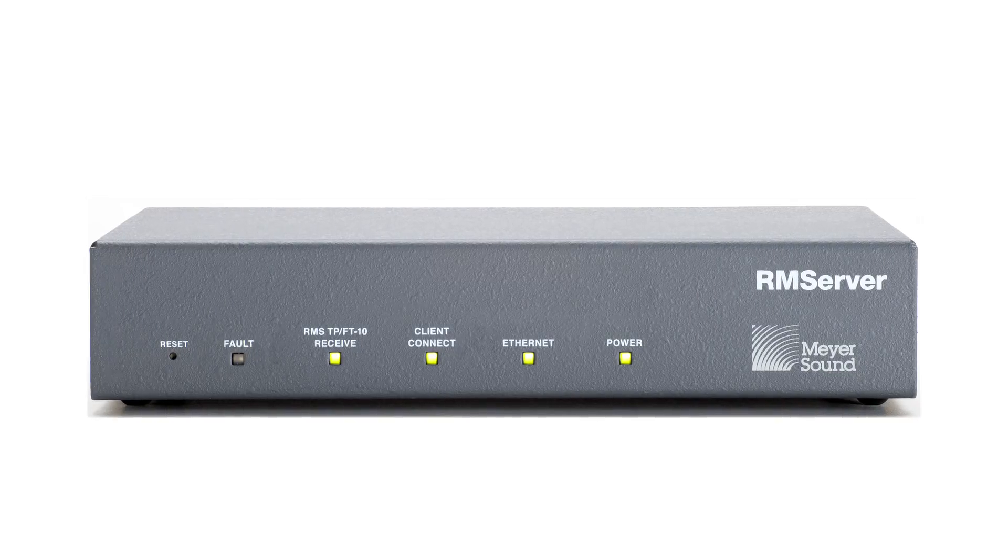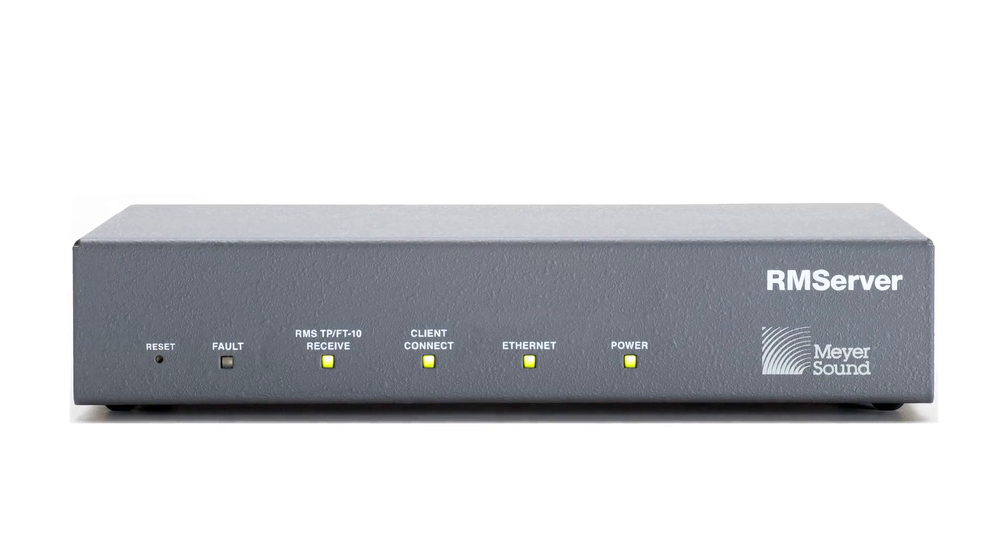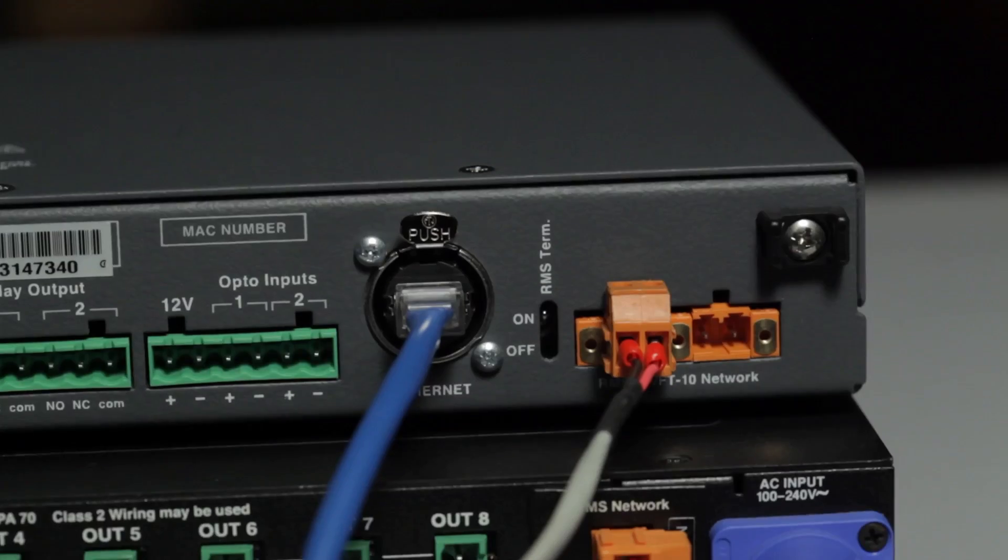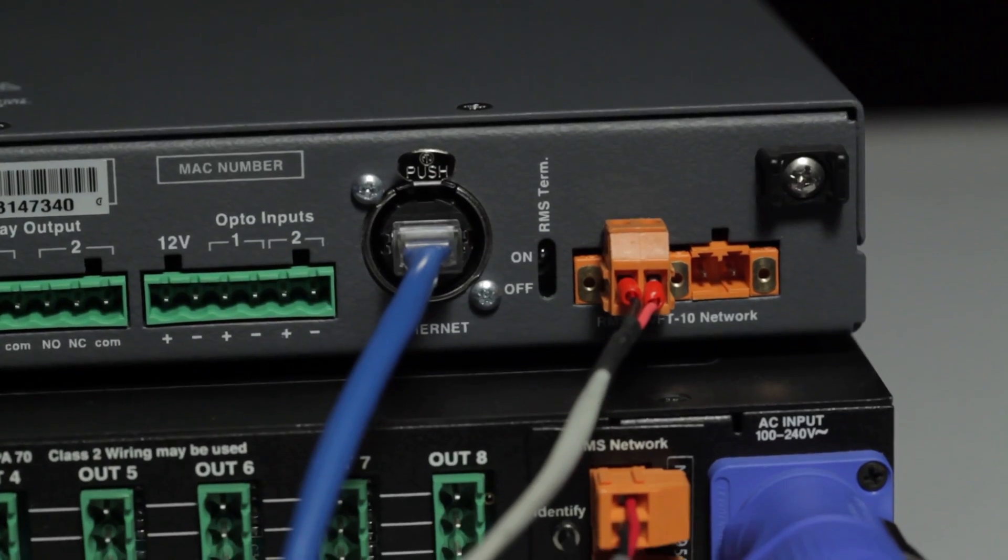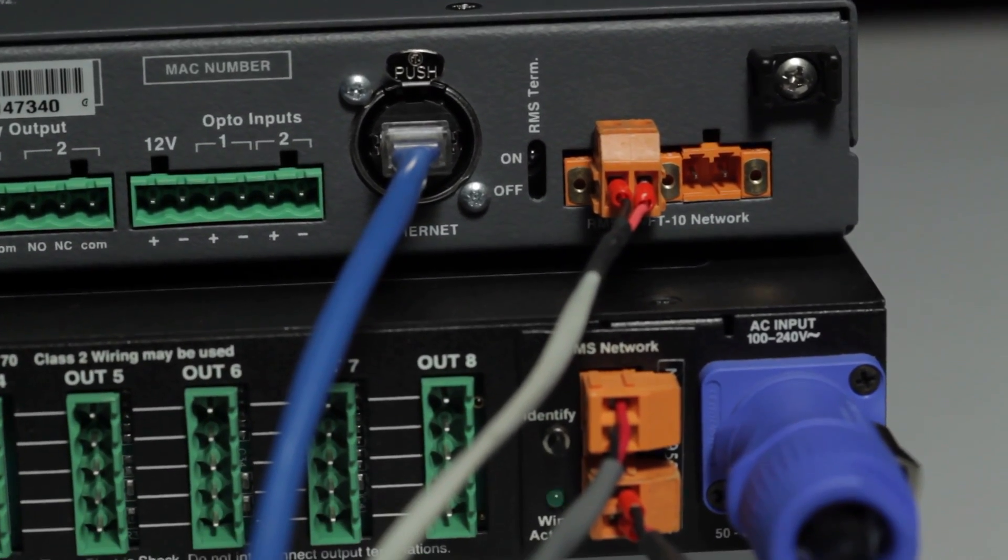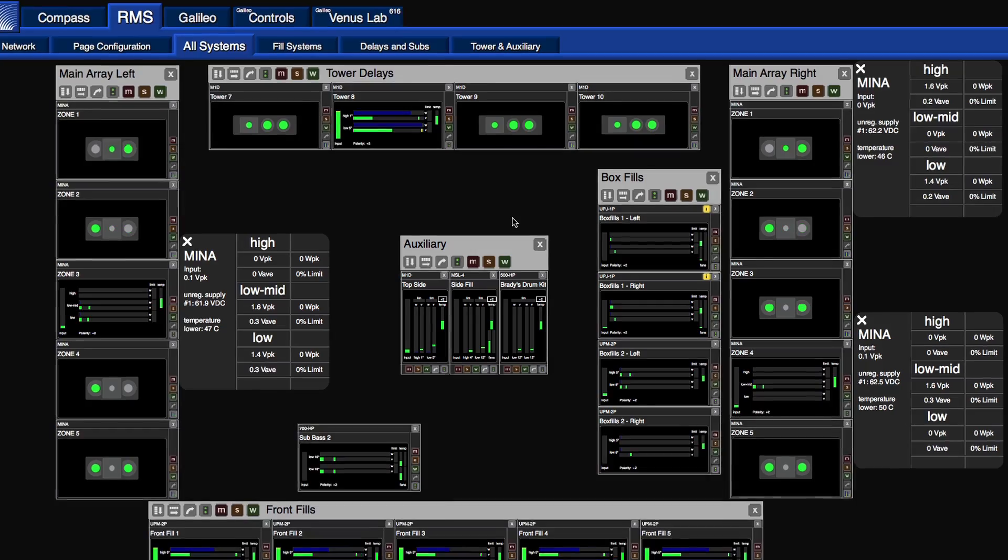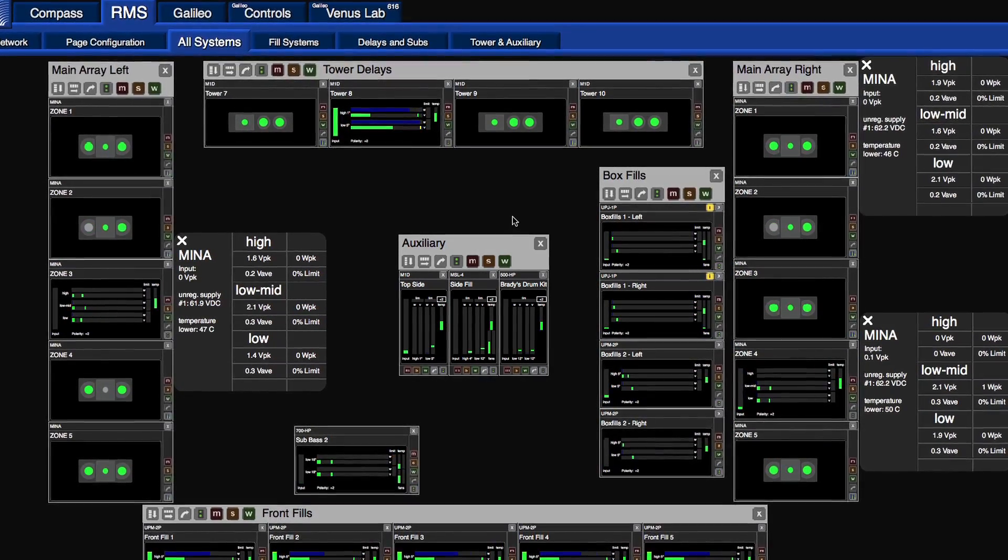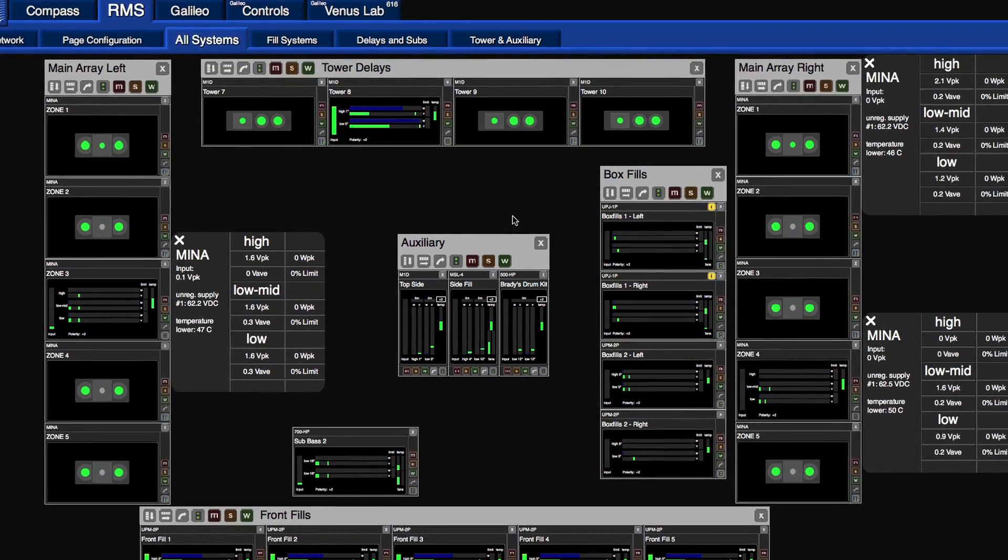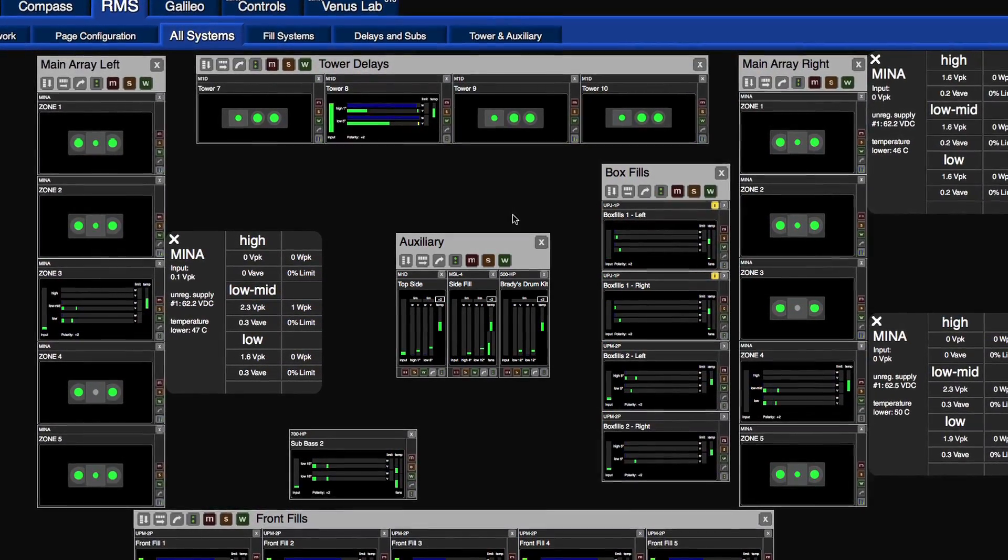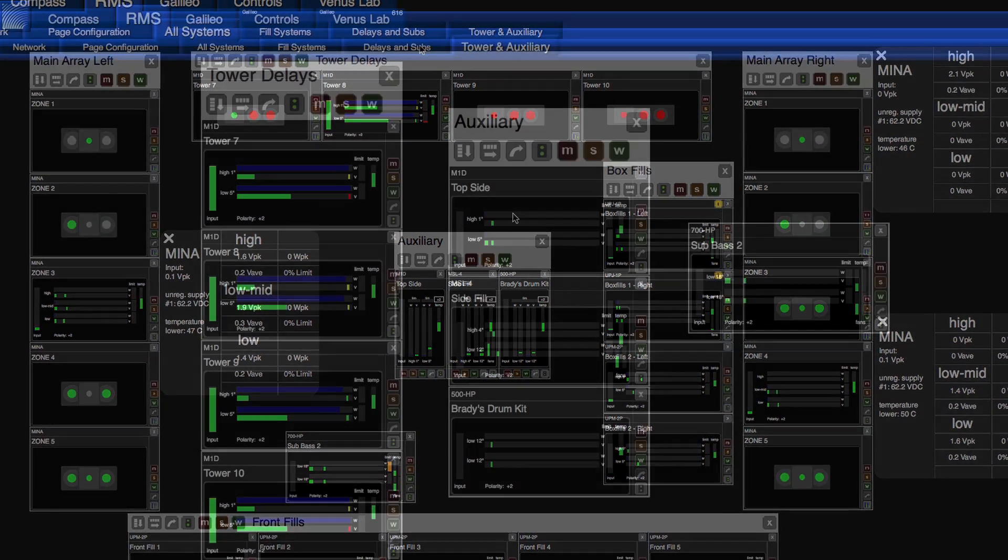At the heart of Compass RMS is the remote monitoring server. This is hardware that communicates system performance data through the network. The control interface is now fully integrated into the Compass software, which also serves as the user interface for the Galileo loudspeaker management system.